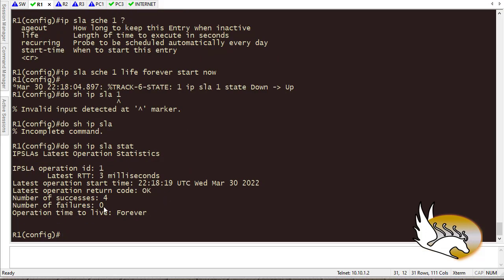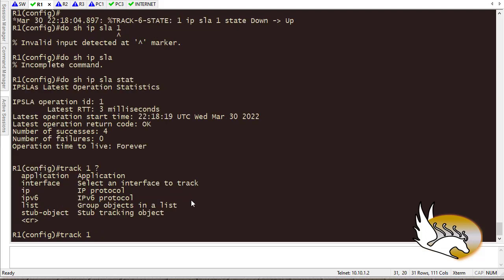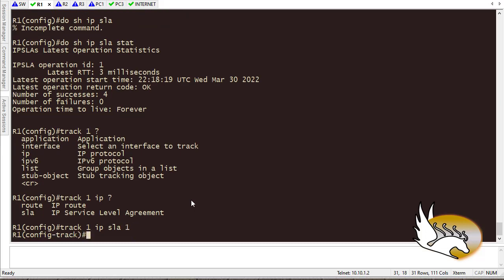The output shows that so far 4 pings have been sent, all succeeded, none failed, and it will run forever. Now I'll create a track object to monitor this SLA. I type 'track 1 ip sla 1' — track number 1 is tracking IP SLA number 1. After hitting enter, the track object is active and working.